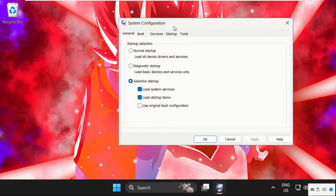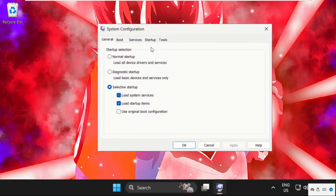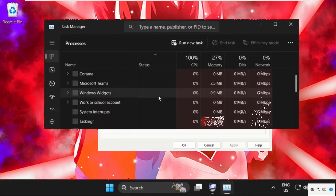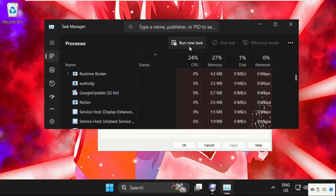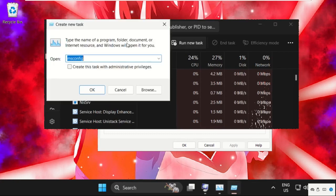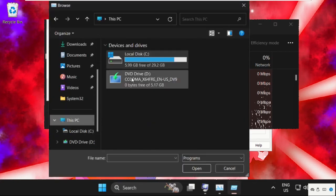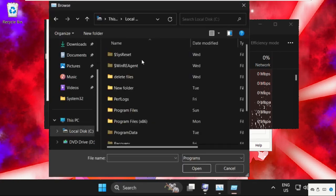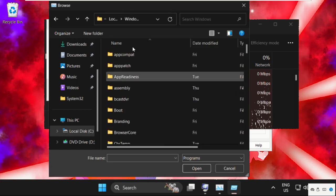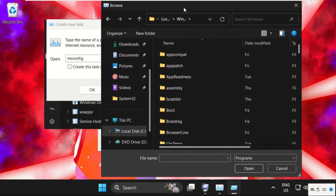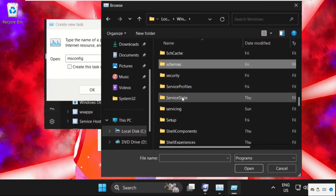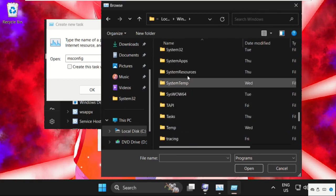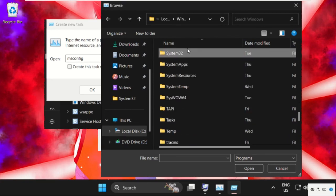Before this, right-click on the taskbar and select Task Manager. Now click on Run New Task, select the Browse button, go to This PC, open C drive, then open the Windows folder, then find the System32 folder and double-click to open it.